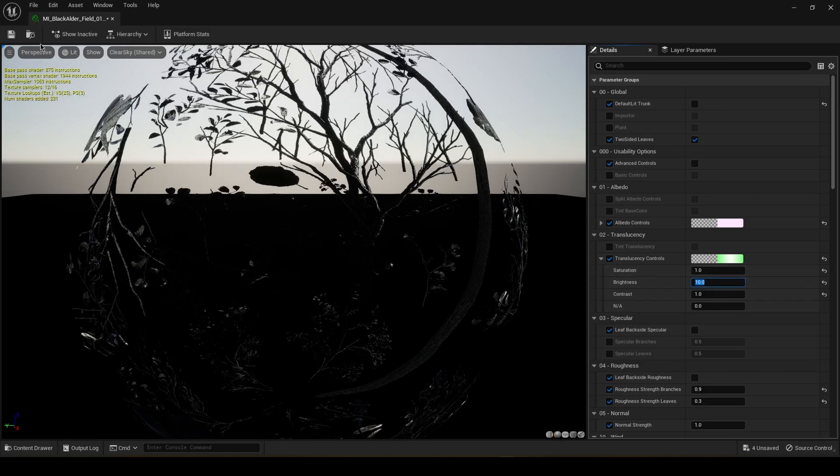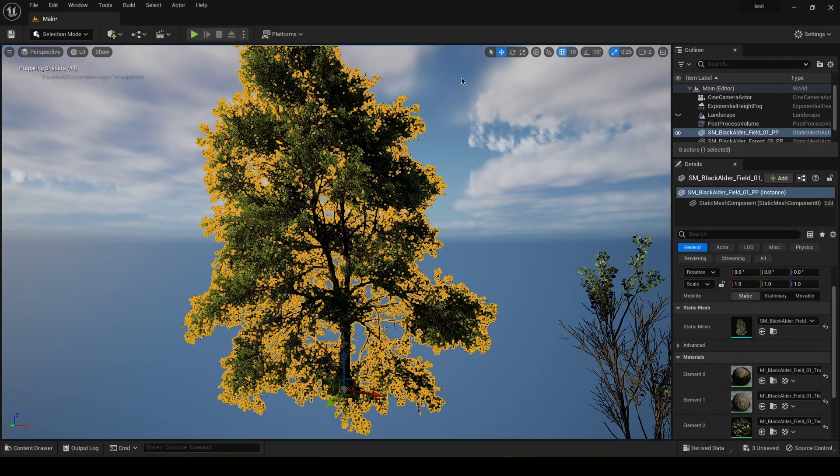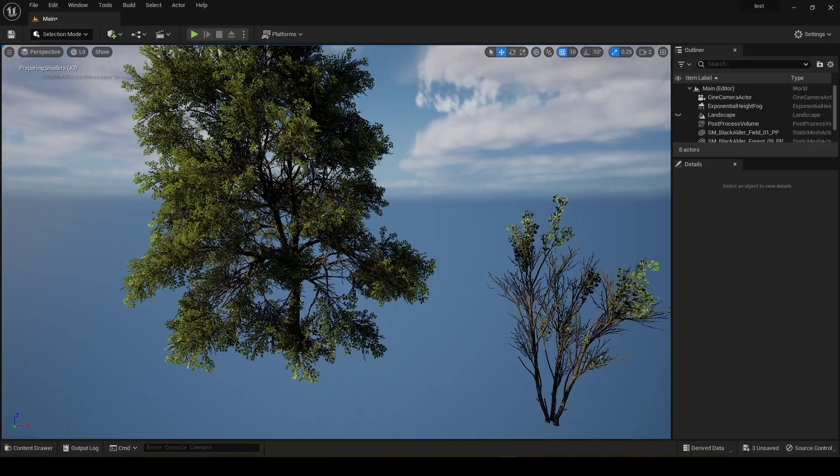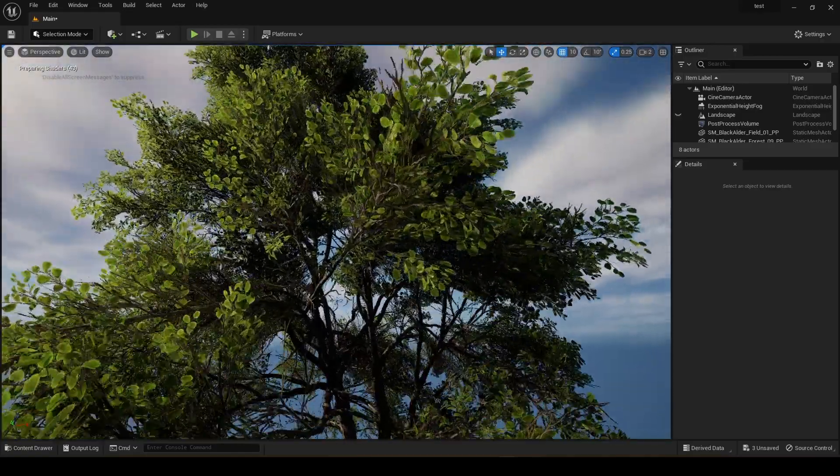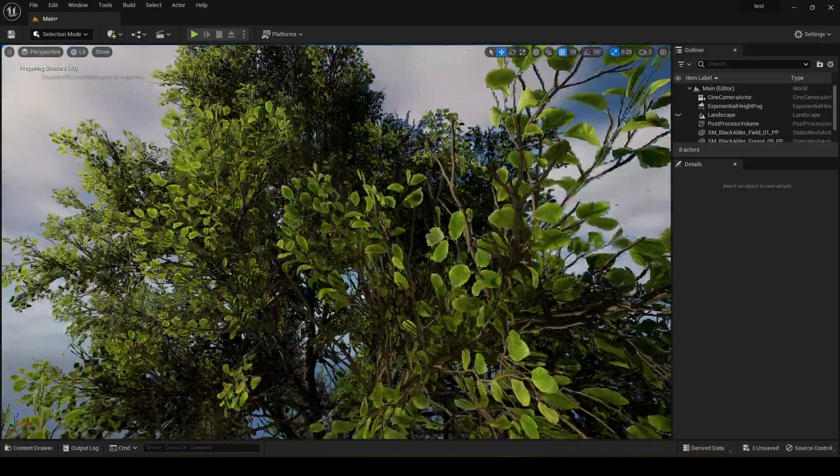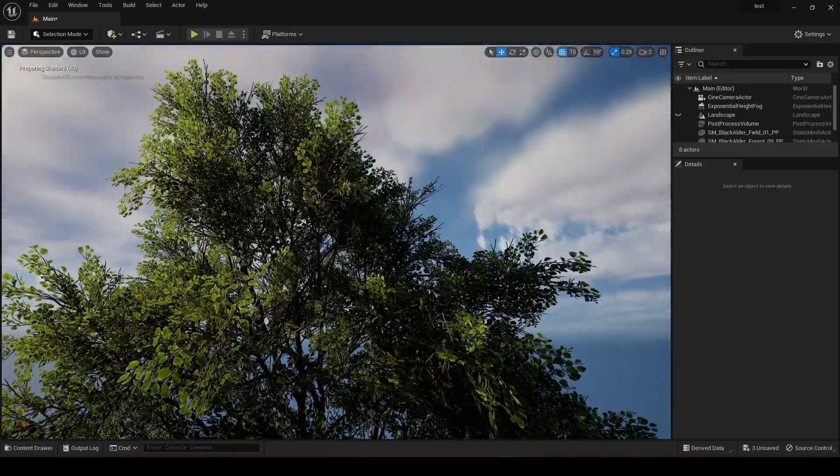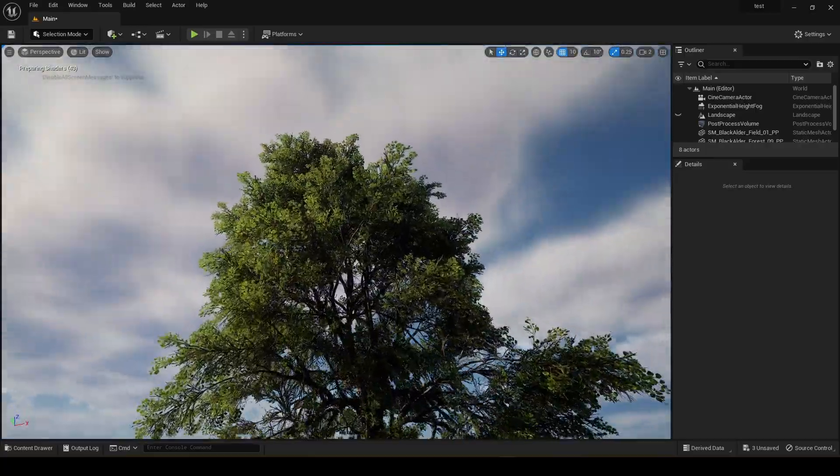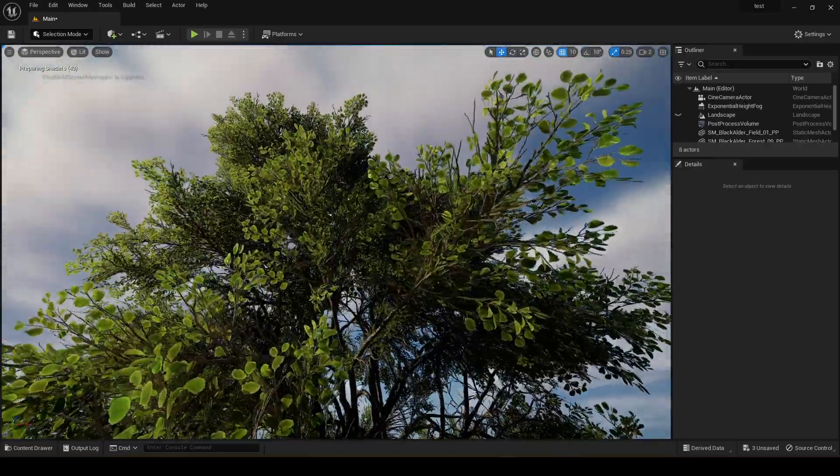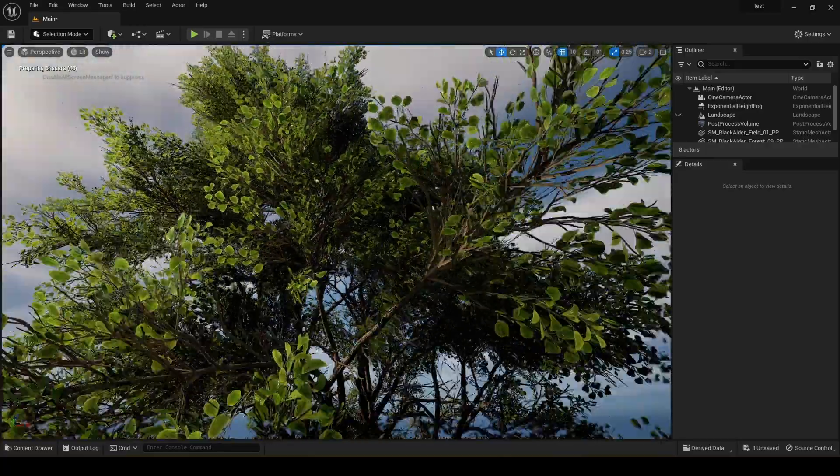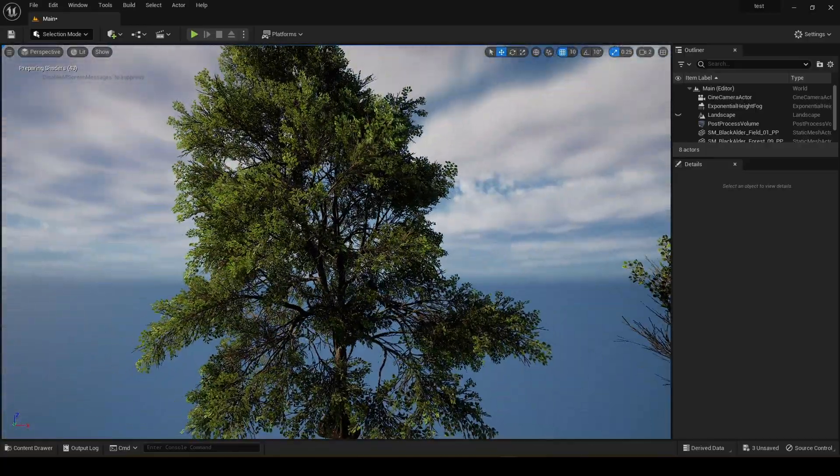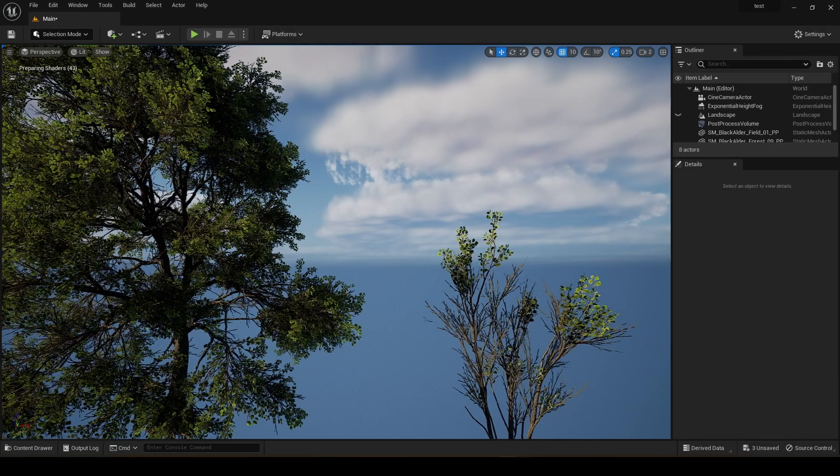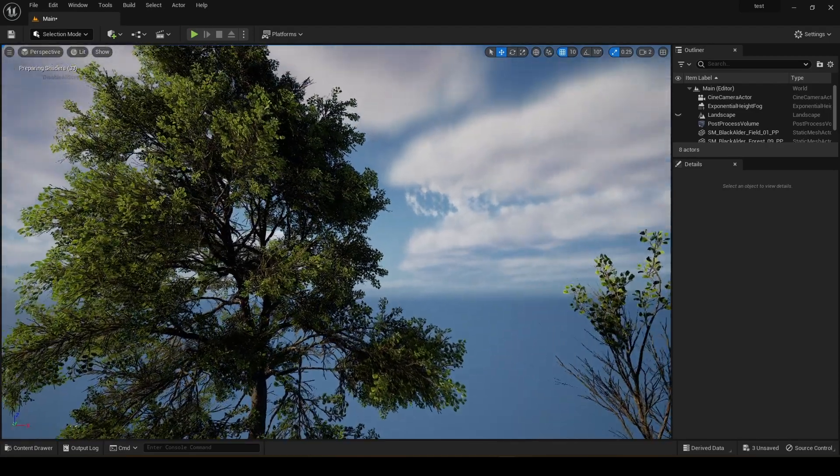Maybe we can set it even more than that. Let me just try 10. Is it too much? It doesn't look like too much. Because this is how leaves are in real life. They're not so opaque. They're very translucent.